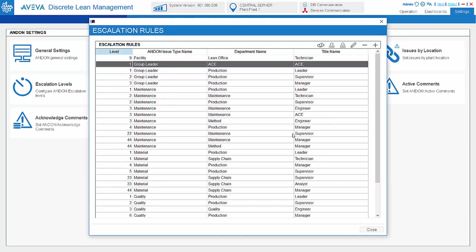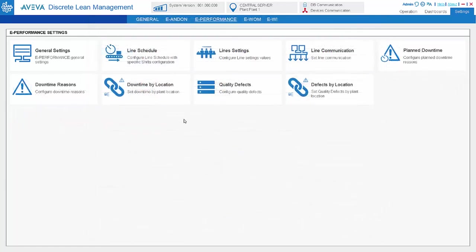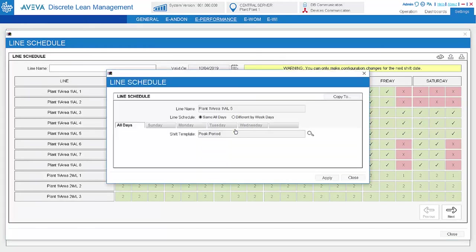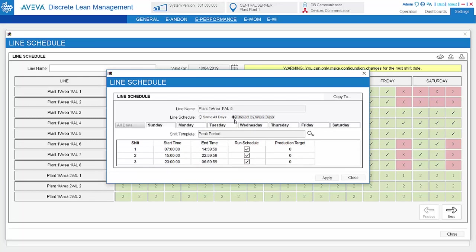Now let's talk about the performance module. In the performance module, line schedule can be defined for every line. The definition includes which shift template to follow and is it same for every day or different by weekdays.